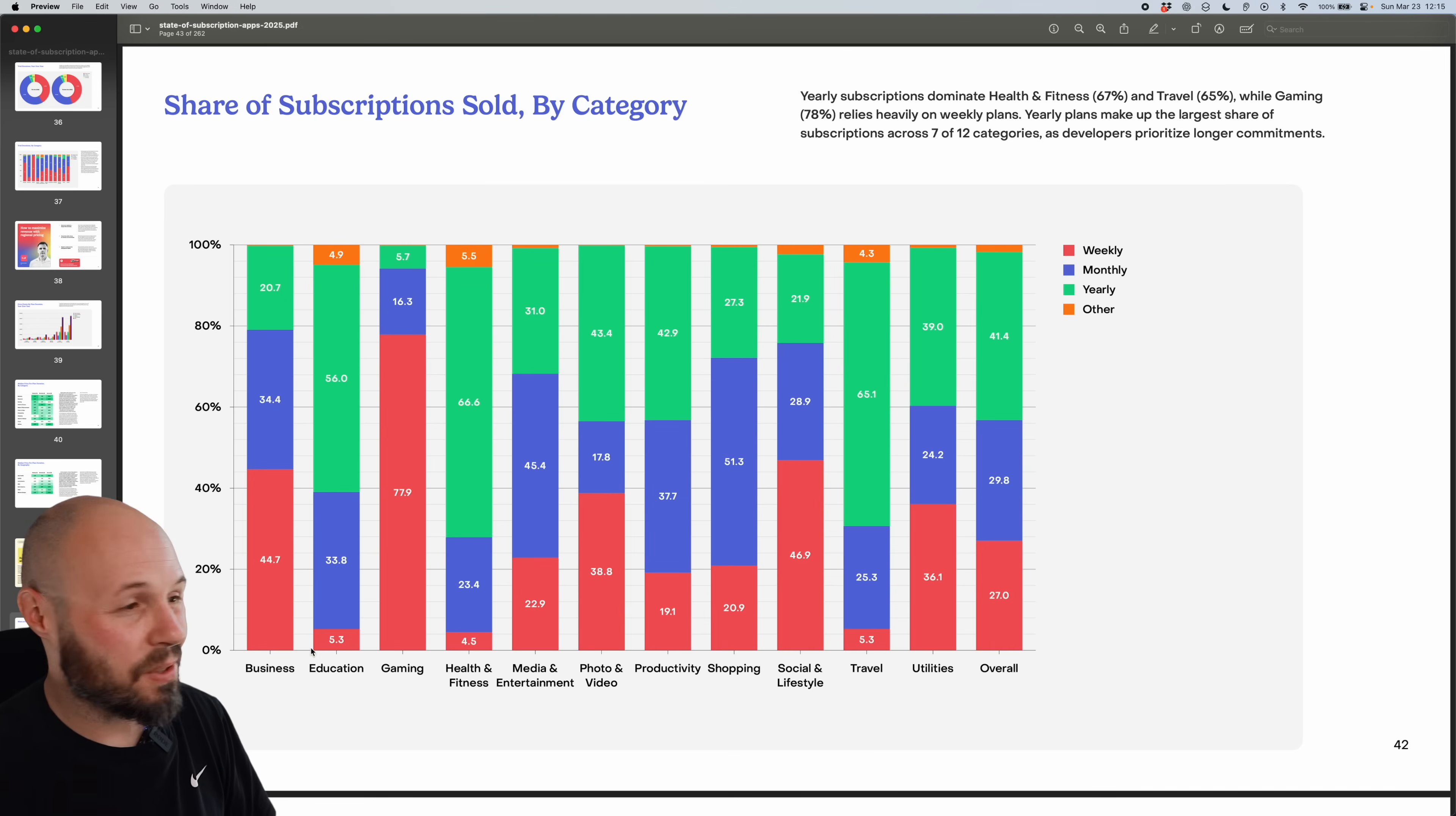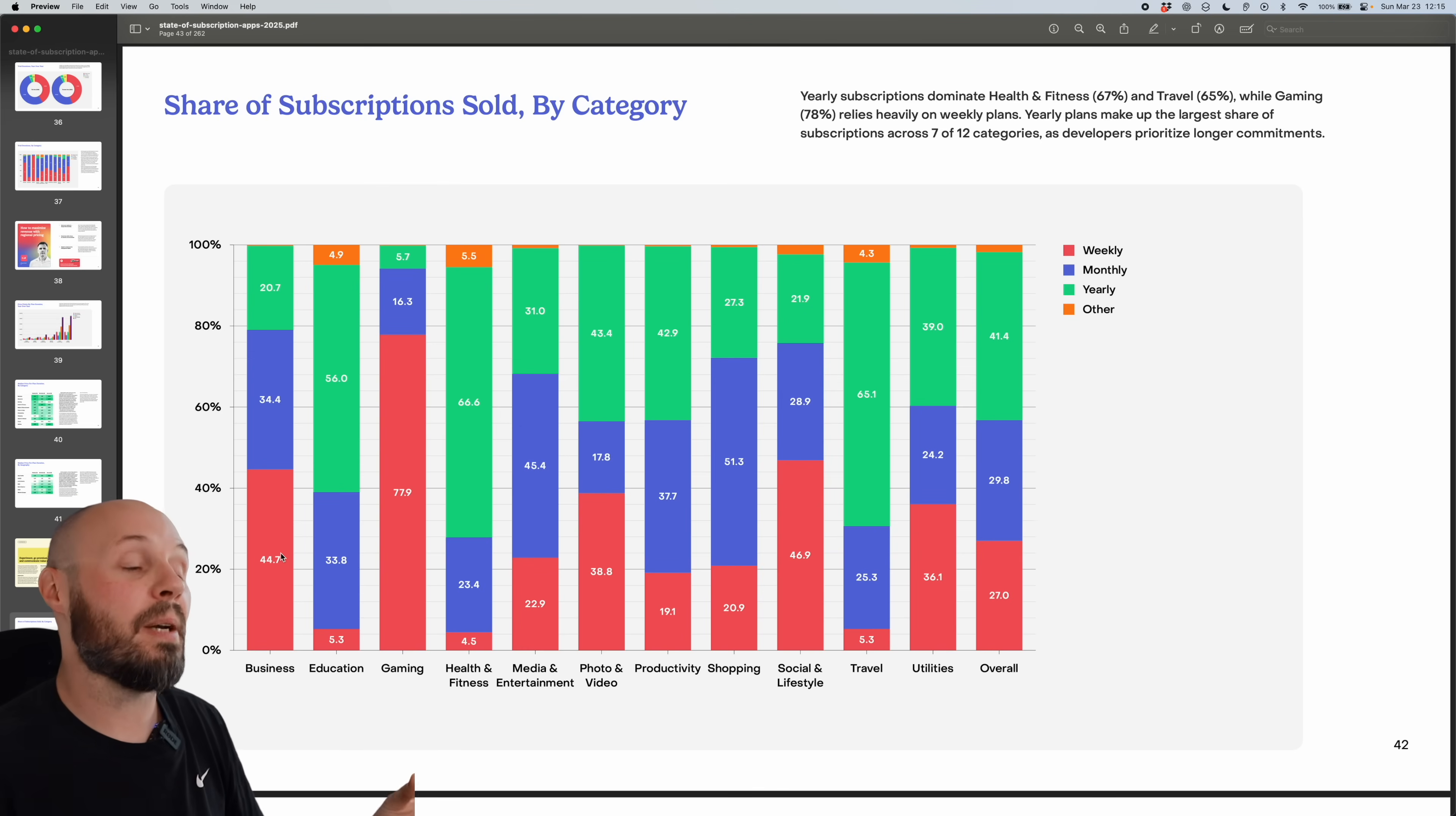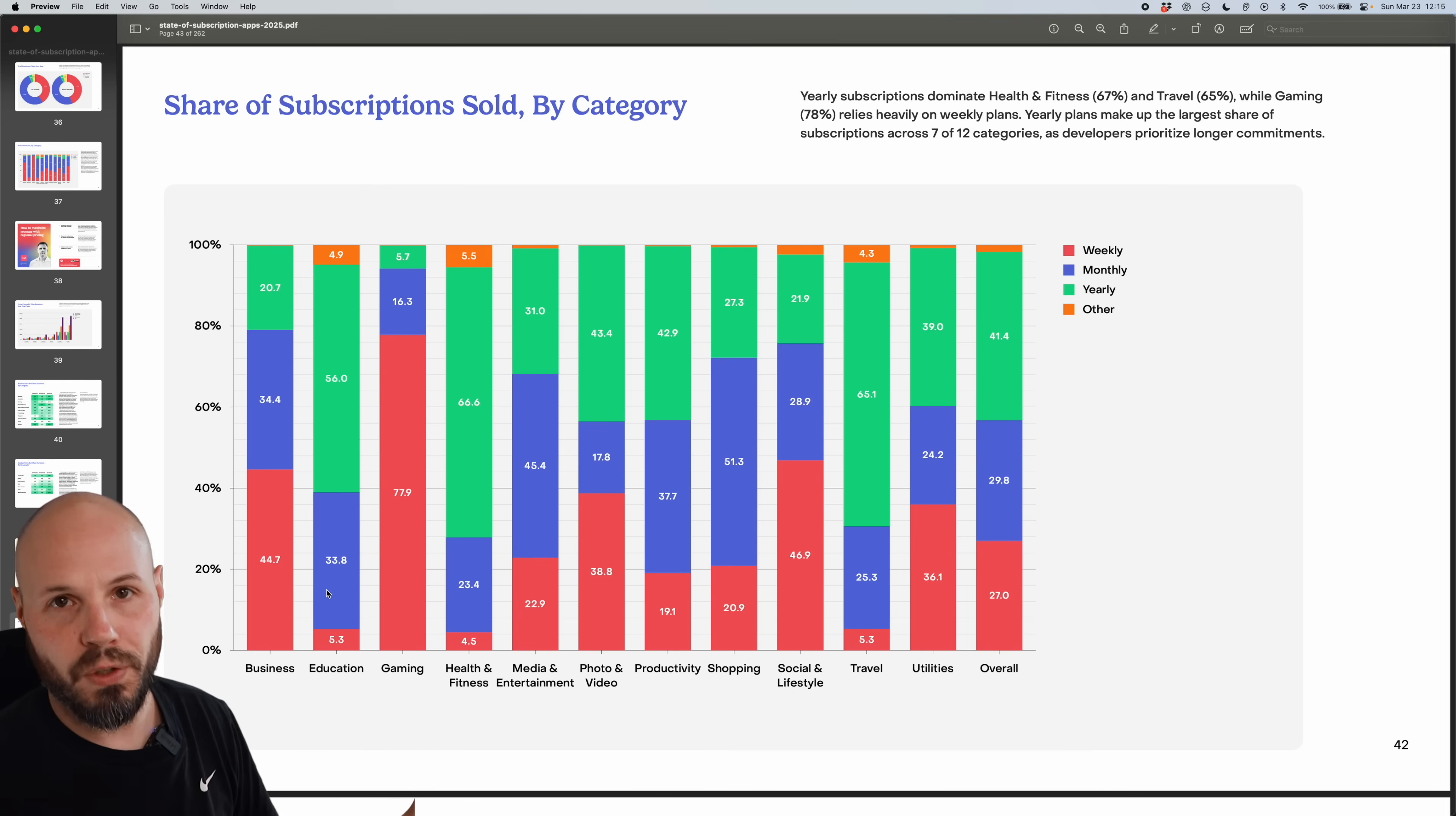Same thing with education, that's almost never weekly. It's mostly annual, but business, interestingly enough, that's mostly weekly. So you'd have to dive into this. And I do want to say about this report at the end, they dive into each category like business, education, gaming, and do a deep dive, get more granular per category. What I'm showcasing is kind of like the big overview picture. So if you are building, let's say a business app, an education app, you want to dive into that section and thoroughly go through that. But we're keeping a big picture for this overview.